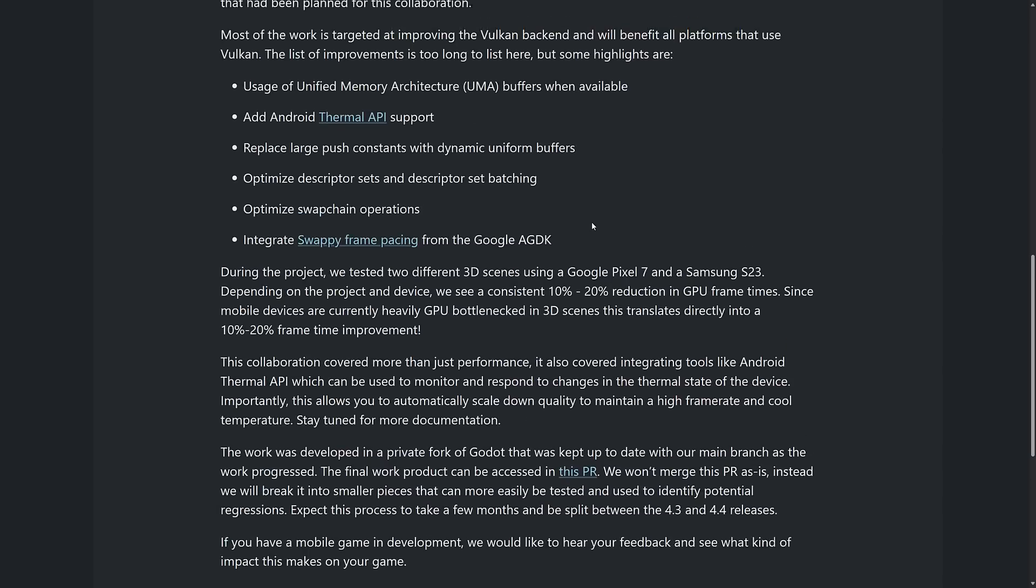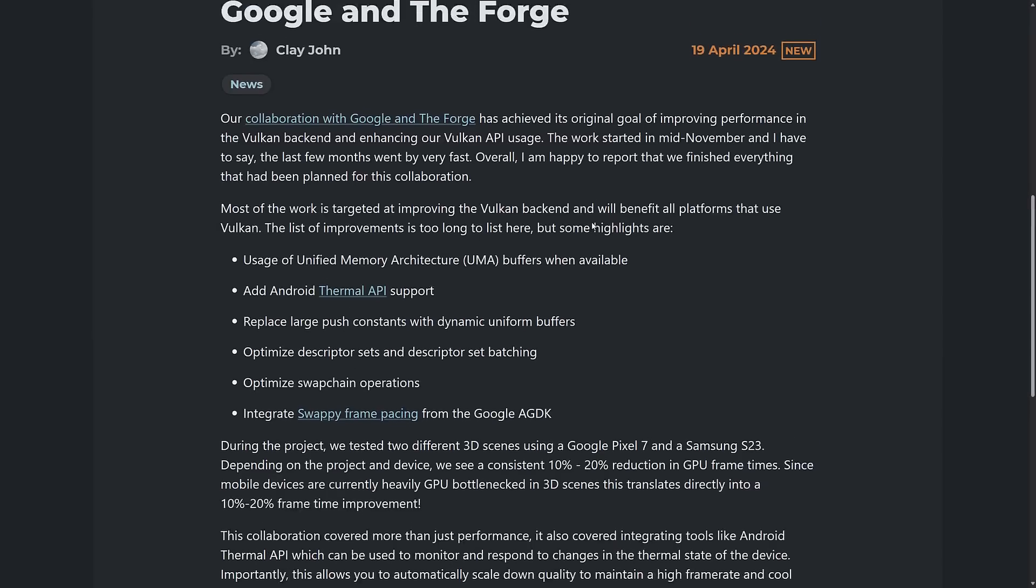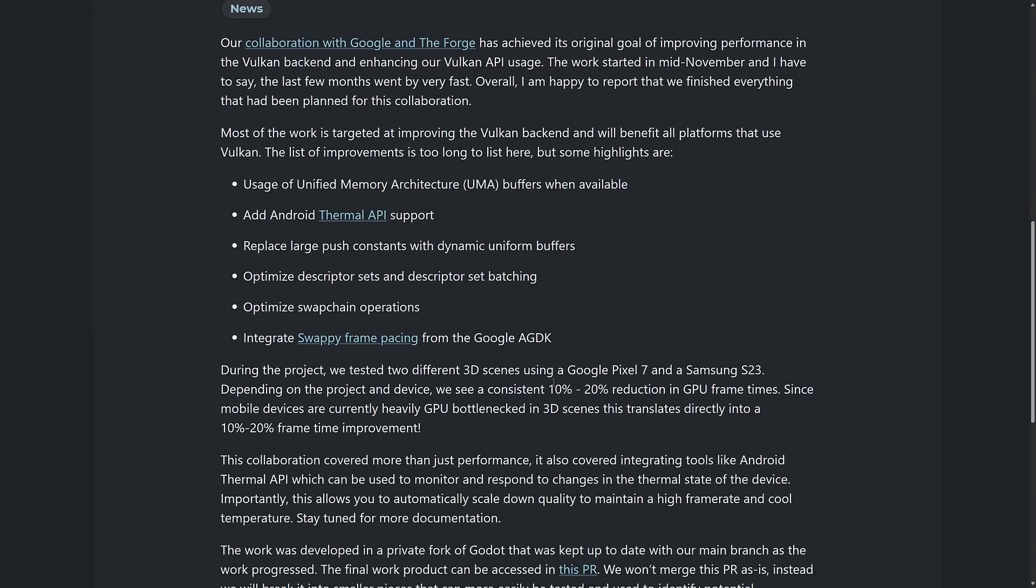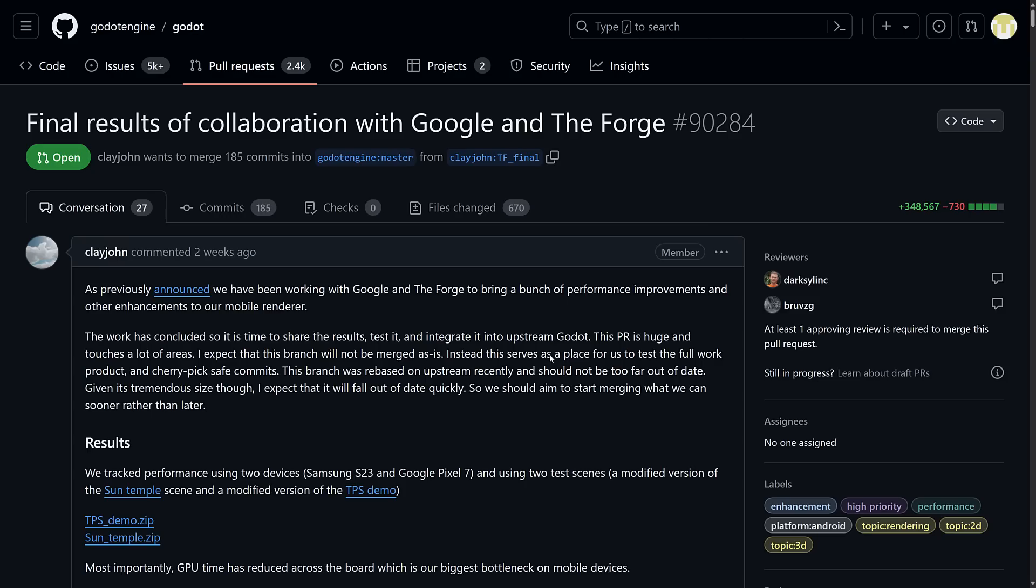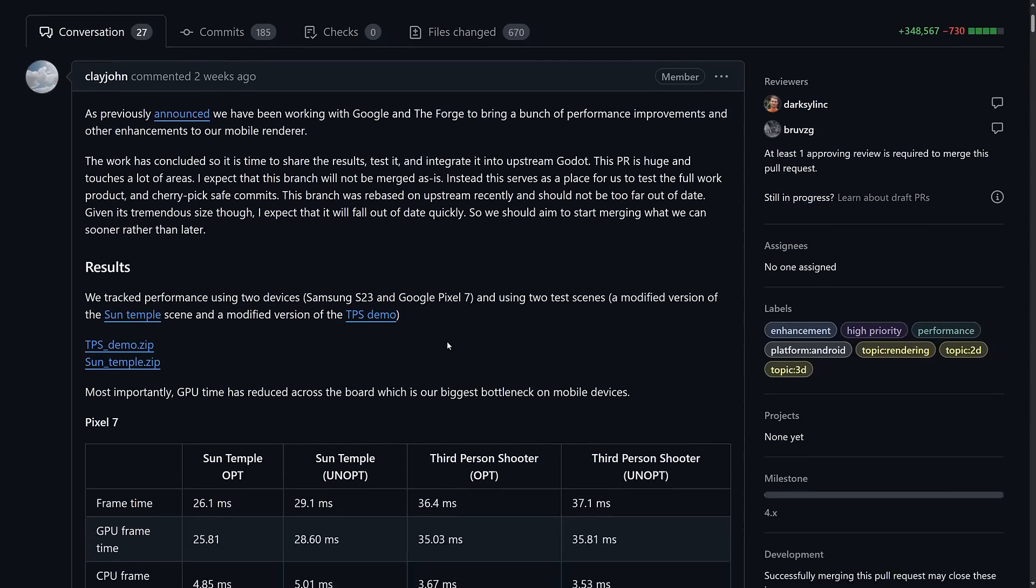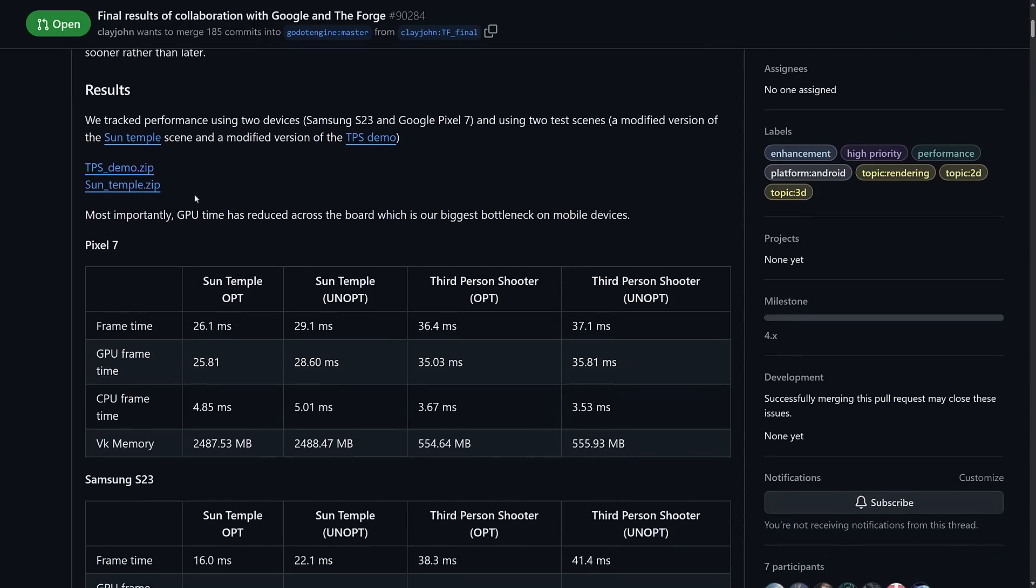So it's not just for mobile, but obviously they tested it on Pixel and Samsung S23 as they went. But if you're getting faster Vulkan and you're using Vulkan on desktop, this just benefits basically everybody. But the focus of the optimization was definitely on mobile. So here is the final collaboration between Google and the Forge. 185 commits to go into master at some point in time. Here's where you can actually download those two examples. A modified version of the third-person shooter demo, as well as the Sun Temple demo that you saw in action.